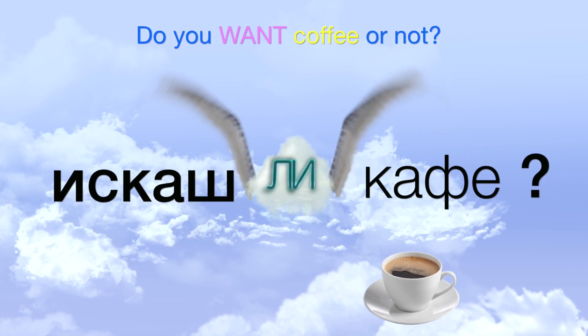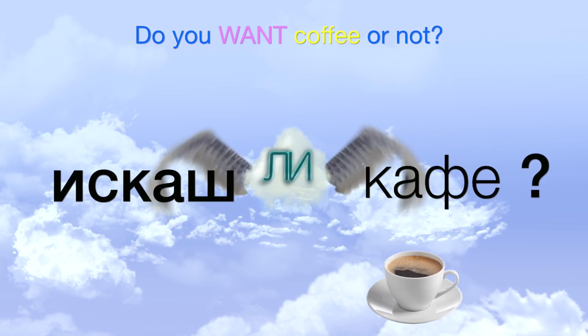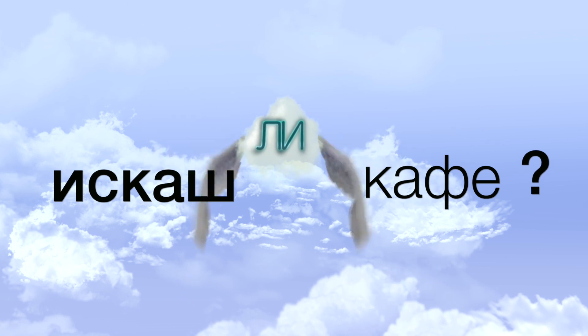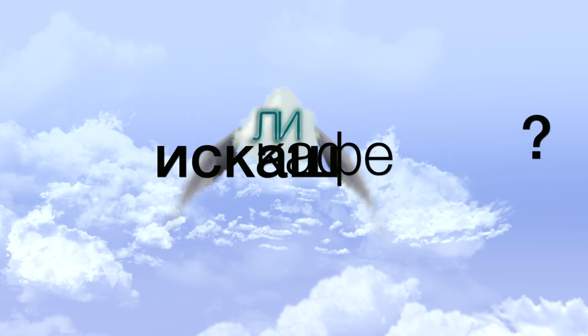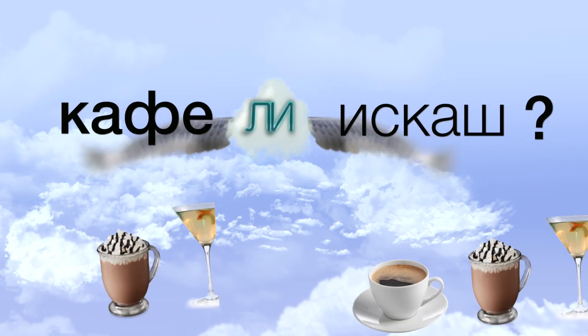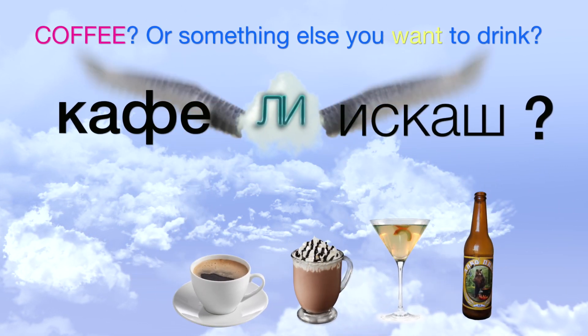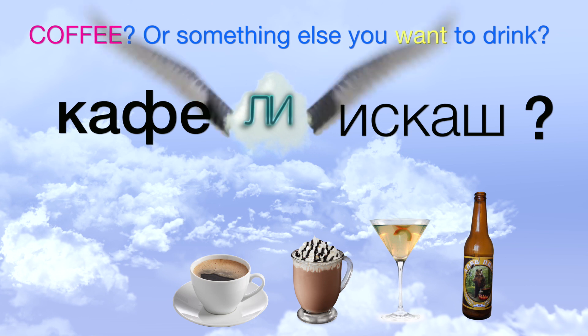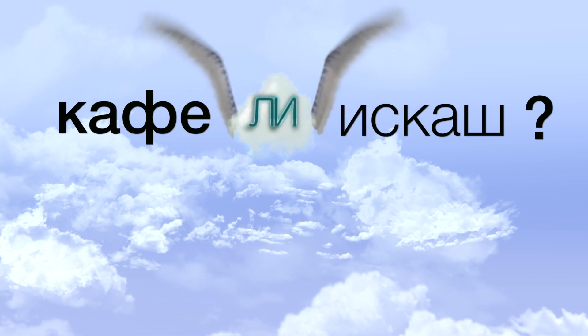Искаш ли кафе? Translated as do you want coffee or not? And the second option: Кафе ли искаш? Coffee or something else you want to drink.